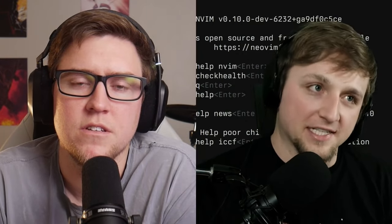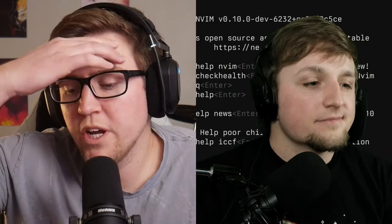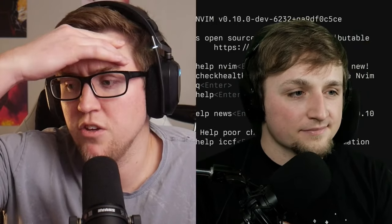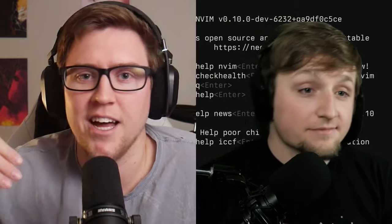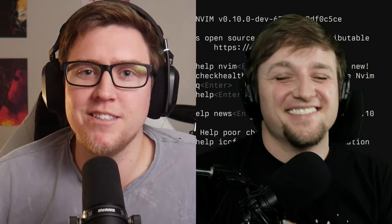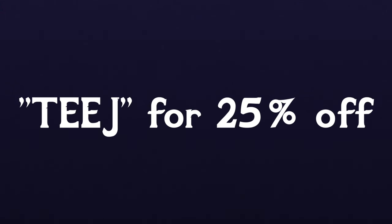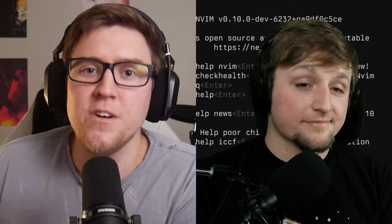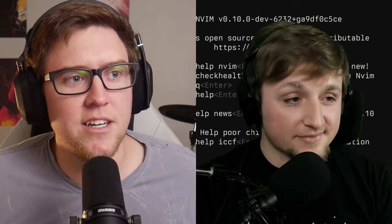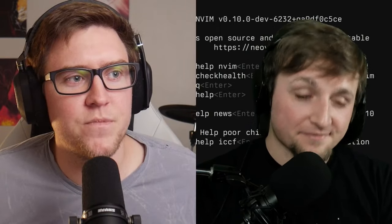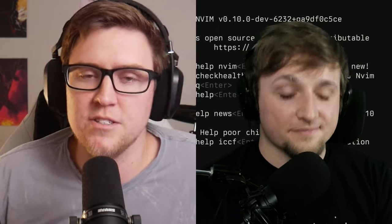Before we go on, I need to plug your coupon code. Even though your course hasn't come out yet, you've got a coupon code — it's TEEJ, T-E-E-J. Anyone listening to this podcast can go use that coupon code and get 25% off their first payment of boot.dev, and TJ gets a slice of the cash money dollar bills.